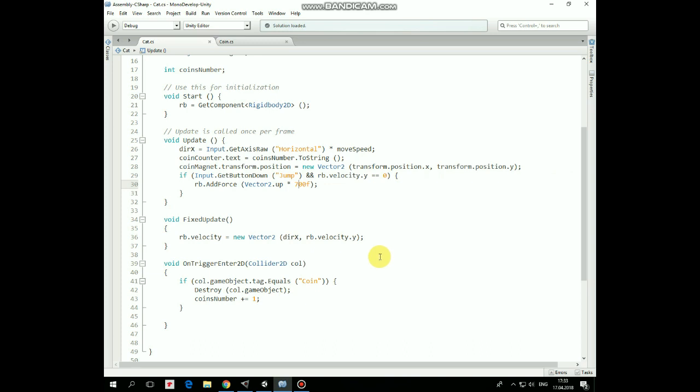In FixedUpdate method, cat is moved by passing a velocity to its Rigidbody. And then if cat collides with coin, then coin game object is destroyed and coins number value is increased by 1, which is displayed by coins counter UI element. That's it.